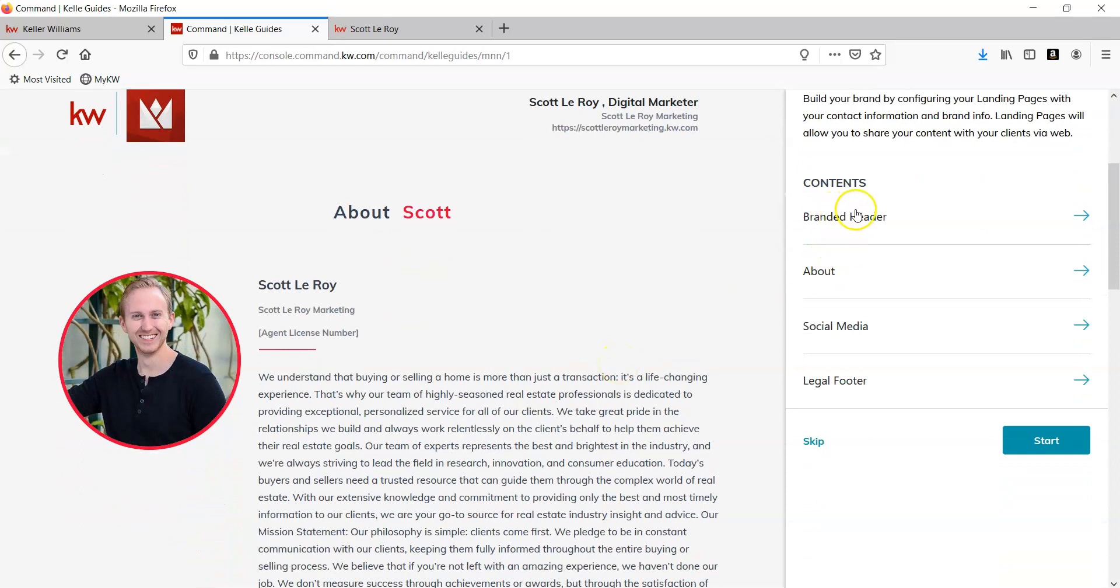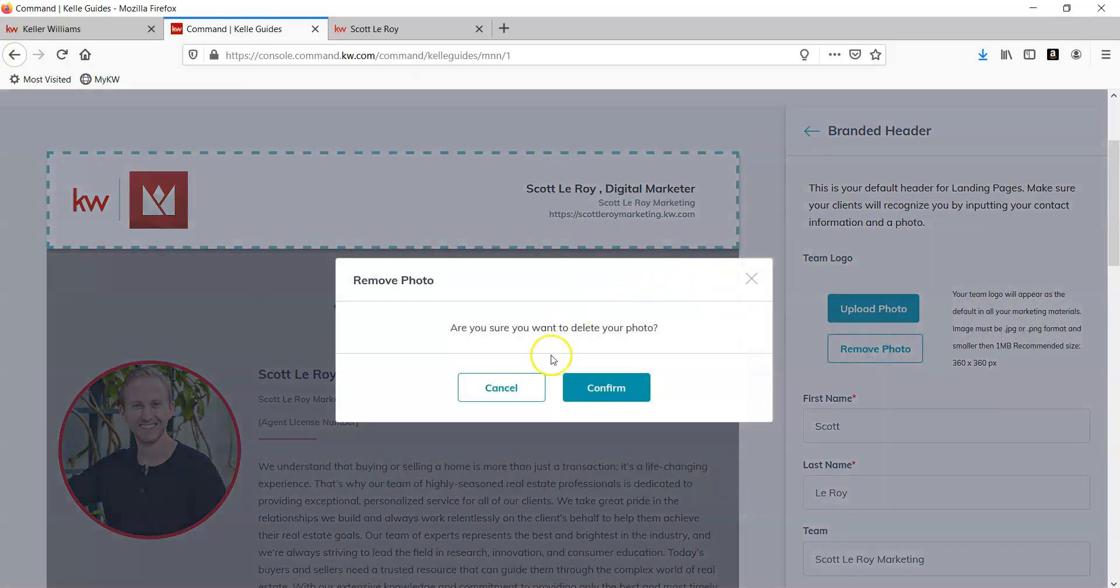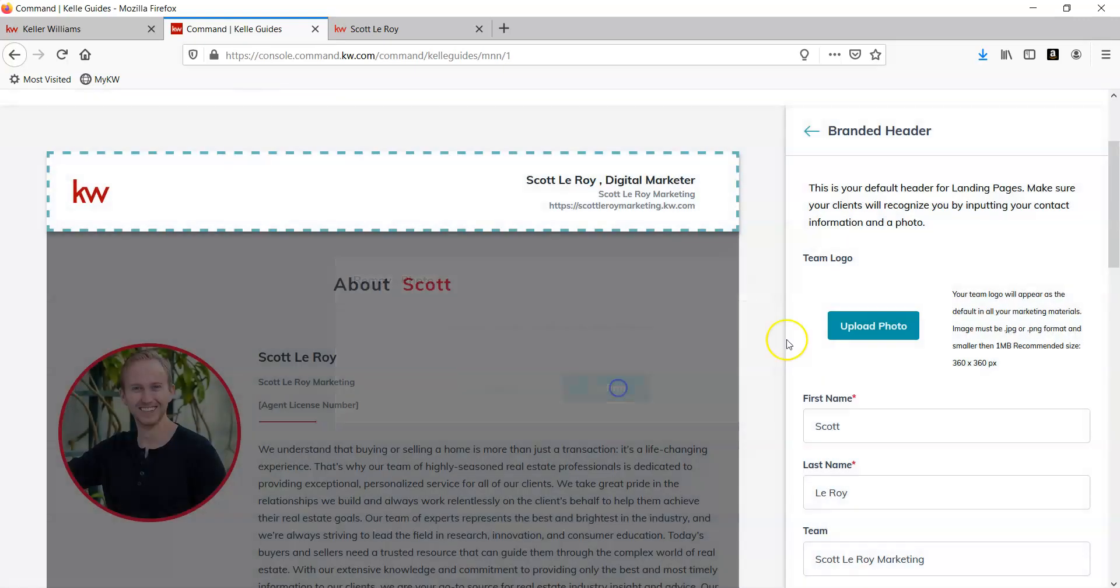Up here on the right, you'll see Branded Header. You want to click on this and remove the photo. Confirm that you want it to be removed.